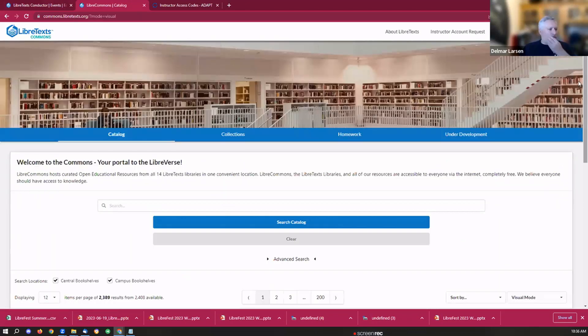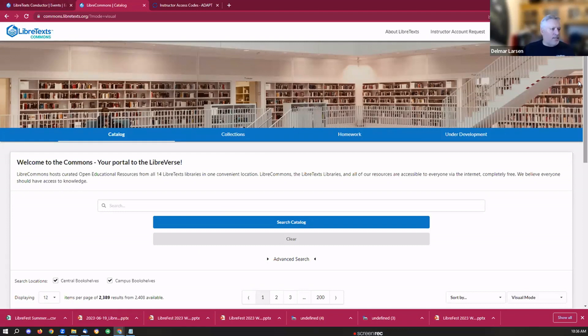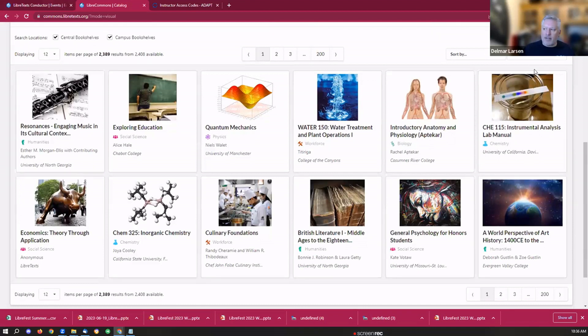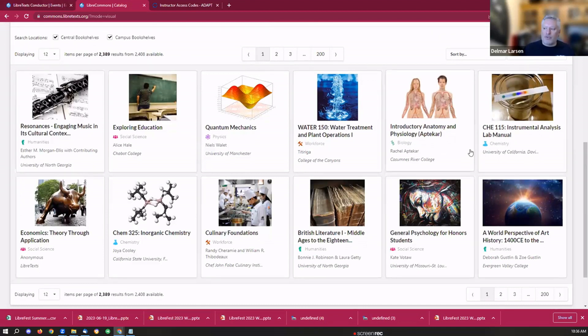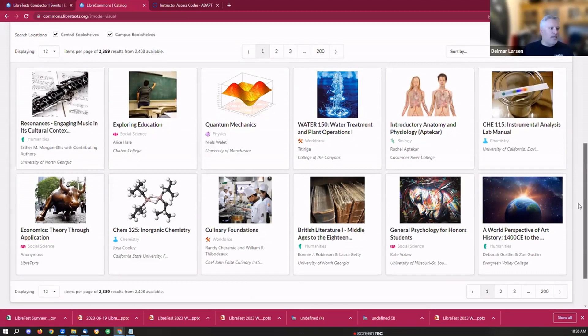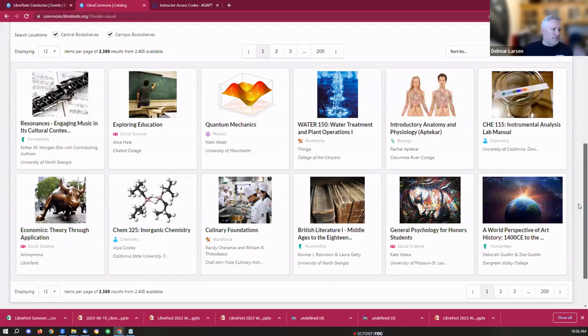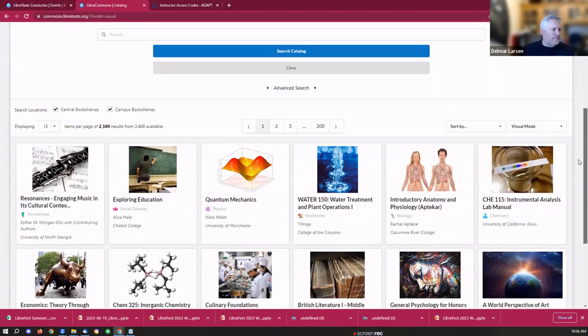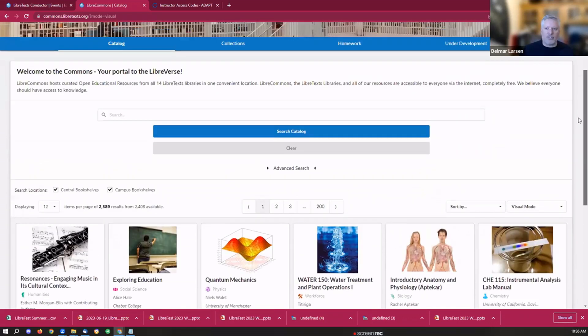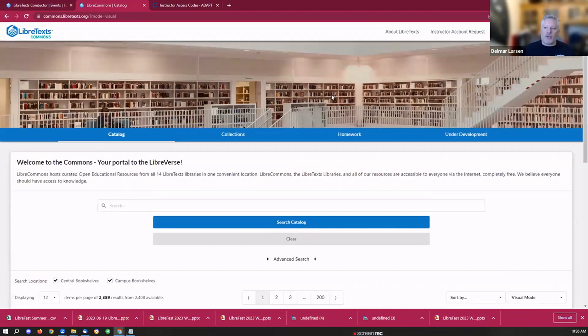This is the Commons, the front end of the central instance of the Commons and Conductor, which we refer to as the Libra Commons. We can go through and do a search and find things through close to two and a half thousand pages, books of content, but we have loads of other individual modules that are not shown here because these are collections.